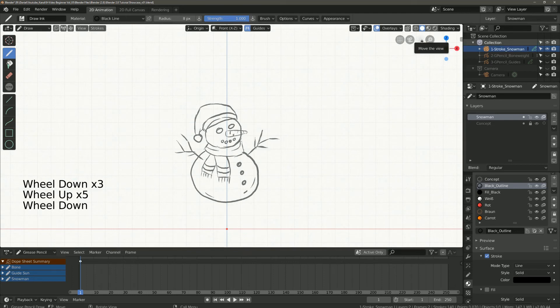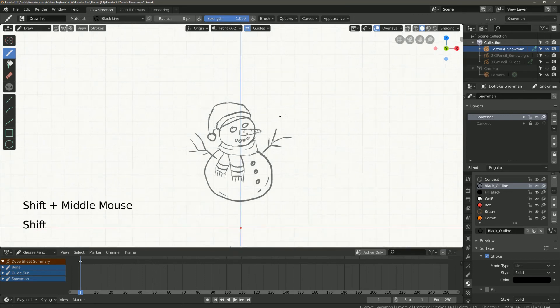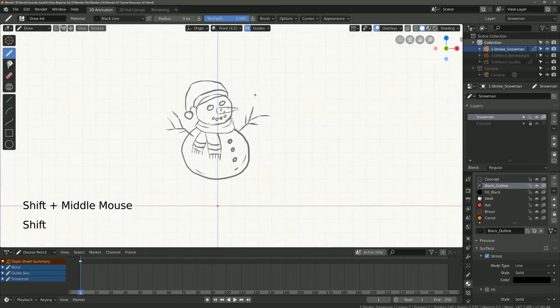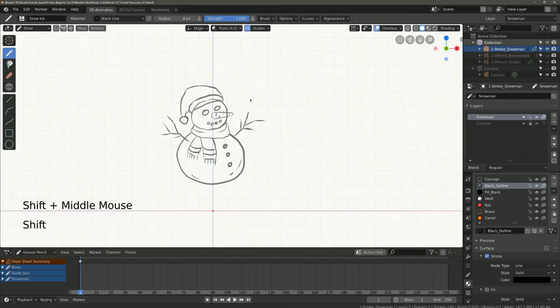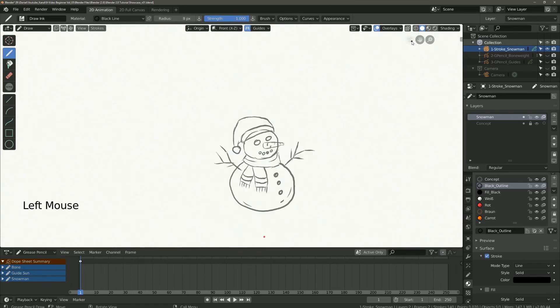Next comes zoom in and out. You can also do it with the mouse wheel. Then we go to move the view. That also works with shift and the middle mouse button.